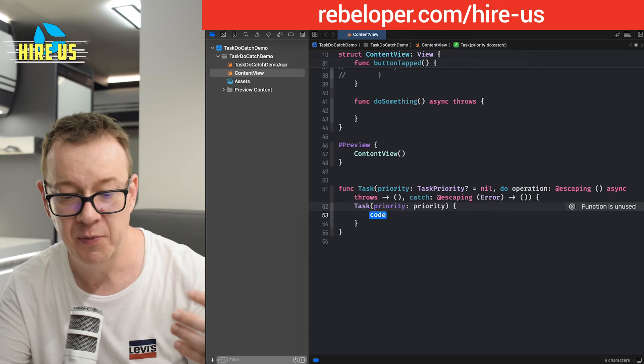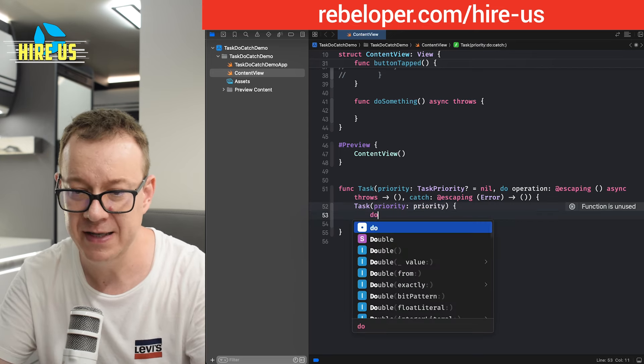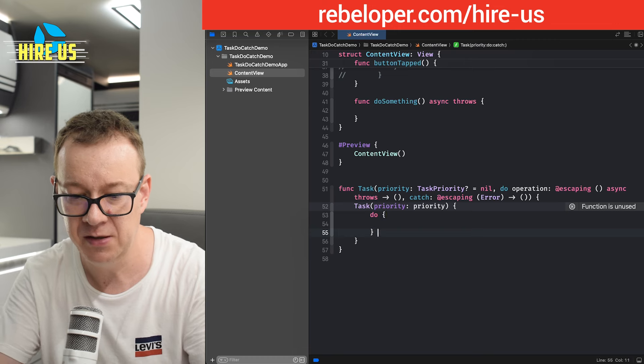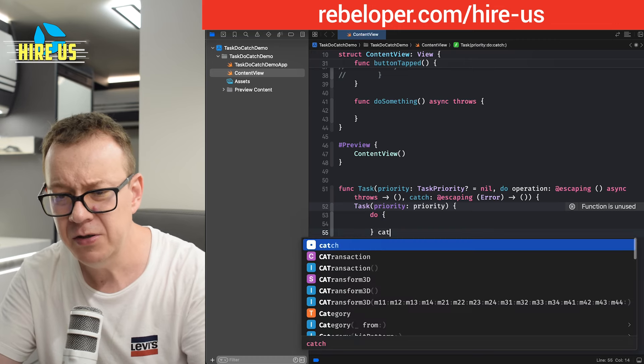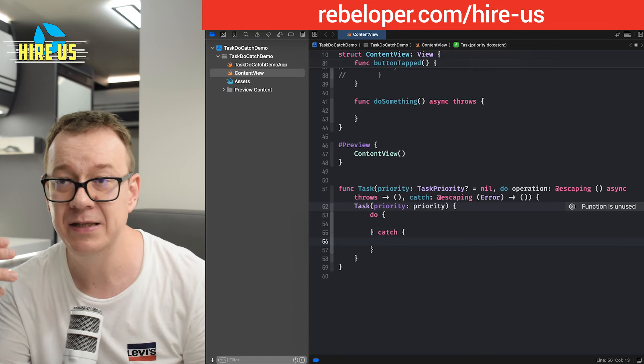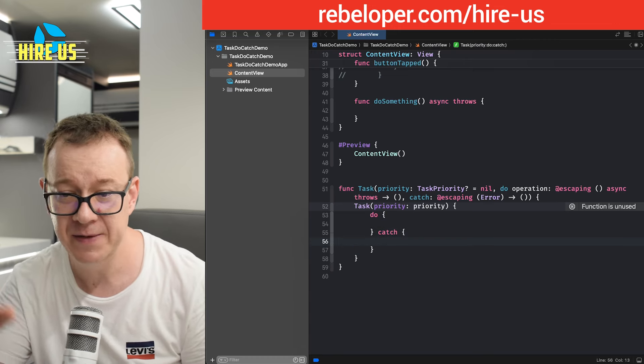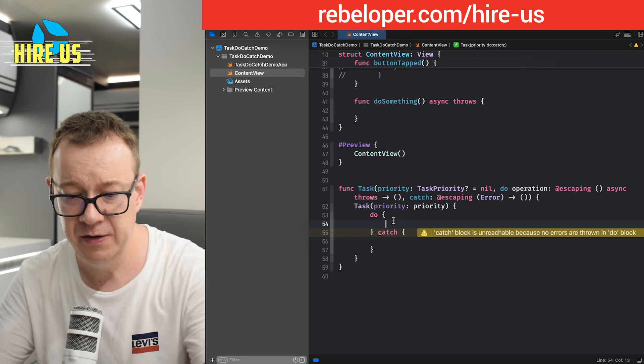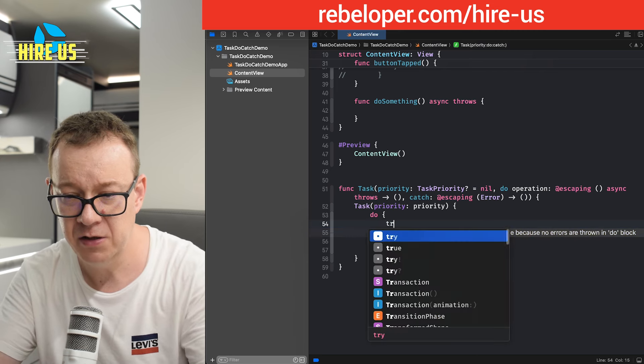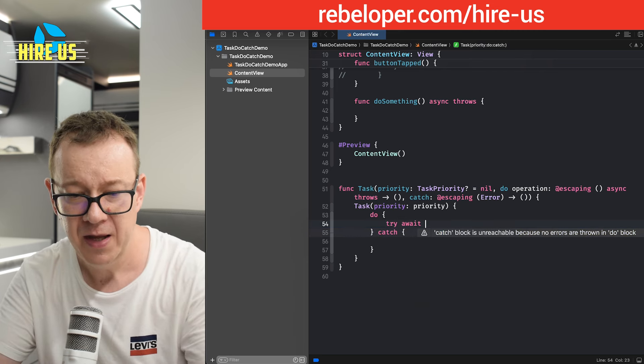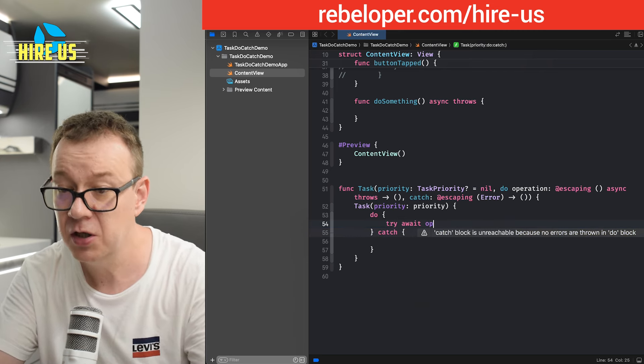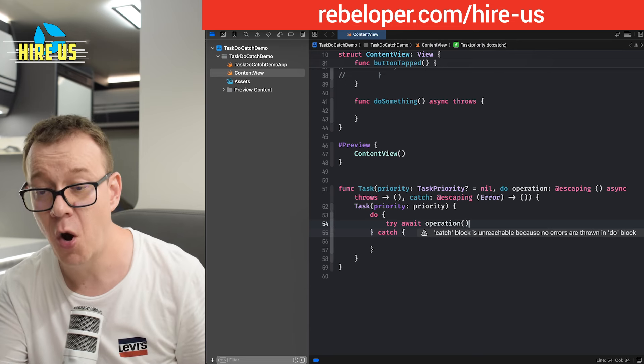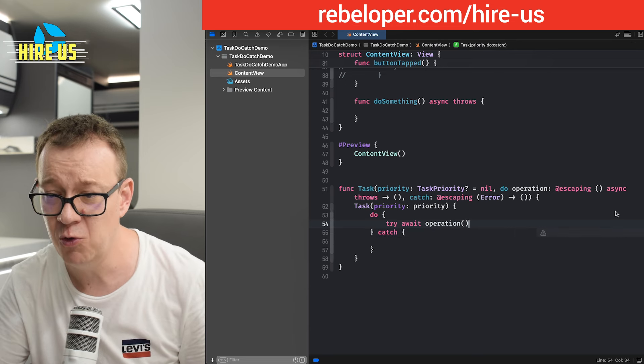And then here comes the operation, we set up the do catch statement, exactly how we did previously. Now, we are going to have this try await, and then we just execute the operation.